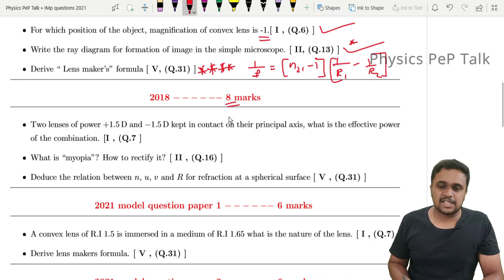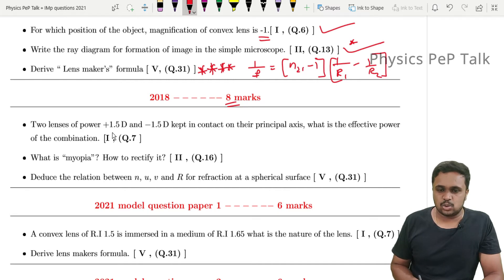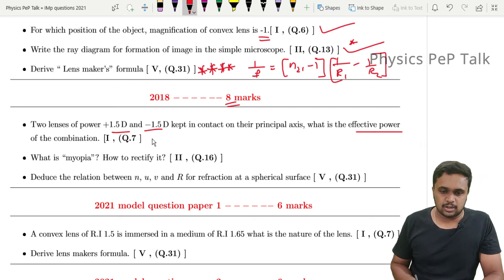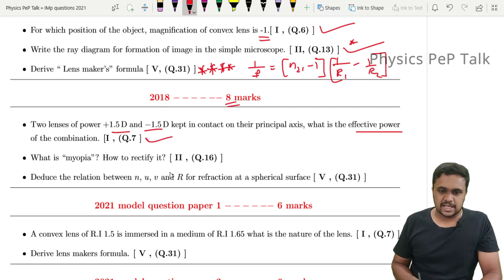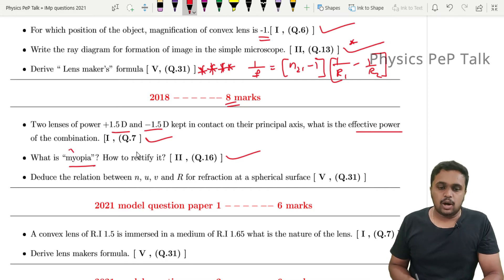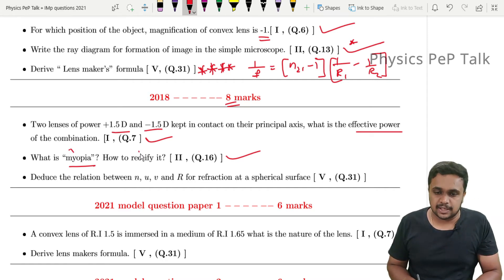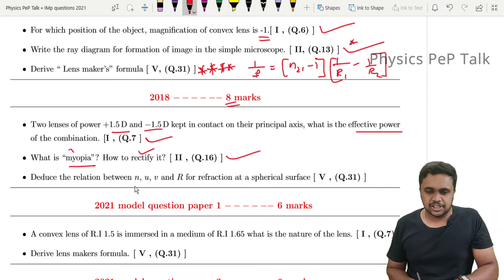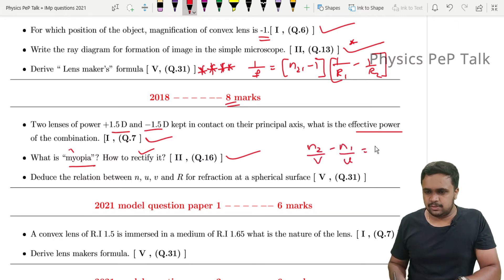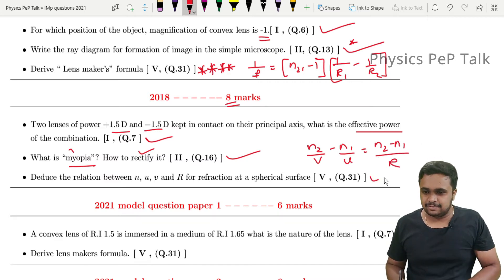In 2018, there are 8 marks in this chapter. One question is: 'What is myopia? How do you rectify it?' Define myopia for 1 mark, and describe how to overcome the condition for additional marks — totaling 2 marks. Another question is: 'Derive the relation between N, U, V, and R for refraction at a spherical surface,' giving N2/V - N1/U = (N2 - N1)/R. That derivation carries the remaining marks.